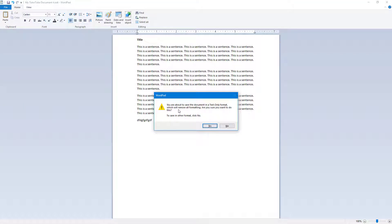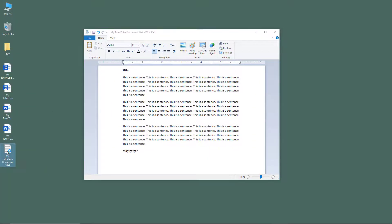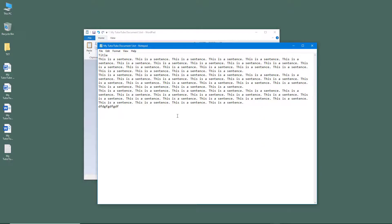When saving as plain text, the application warns: "You're about to save the document in text-only format, which will remove all formatting like bold and everything." I'll click Yes to confirm.